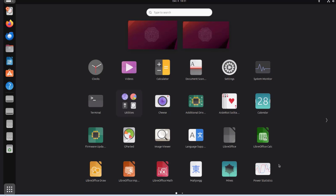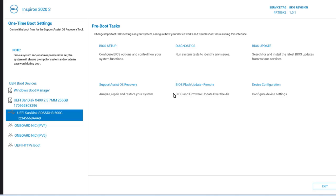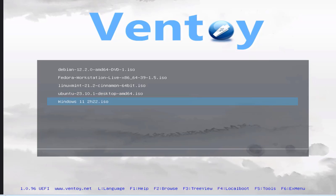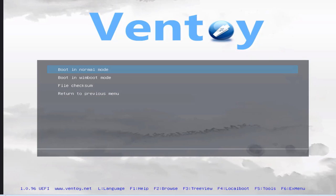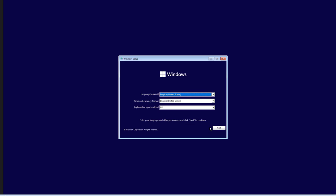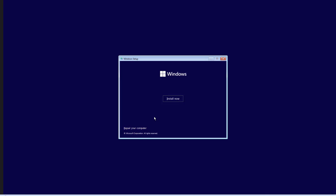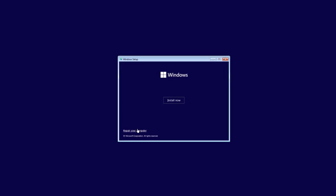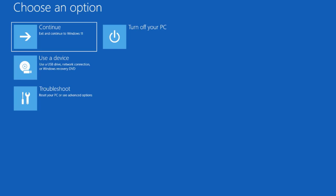I'm going to restart the Dell computer again and choose another ISO file to boot up from. I'm going to select the USB SSD drive, then choose Windows 11. I'll hit Enter, boot in normal mode, and hit Enter again. I'll click Next. This will come in handy if you need to repair a computer — click on Repair your computer.